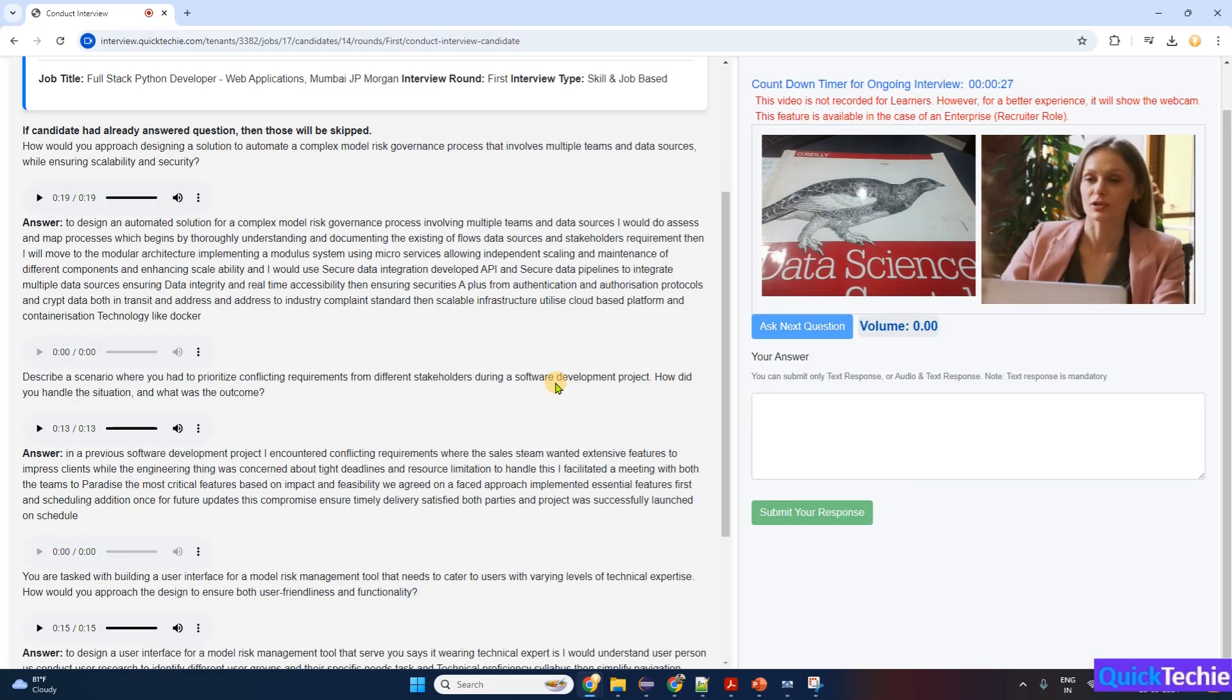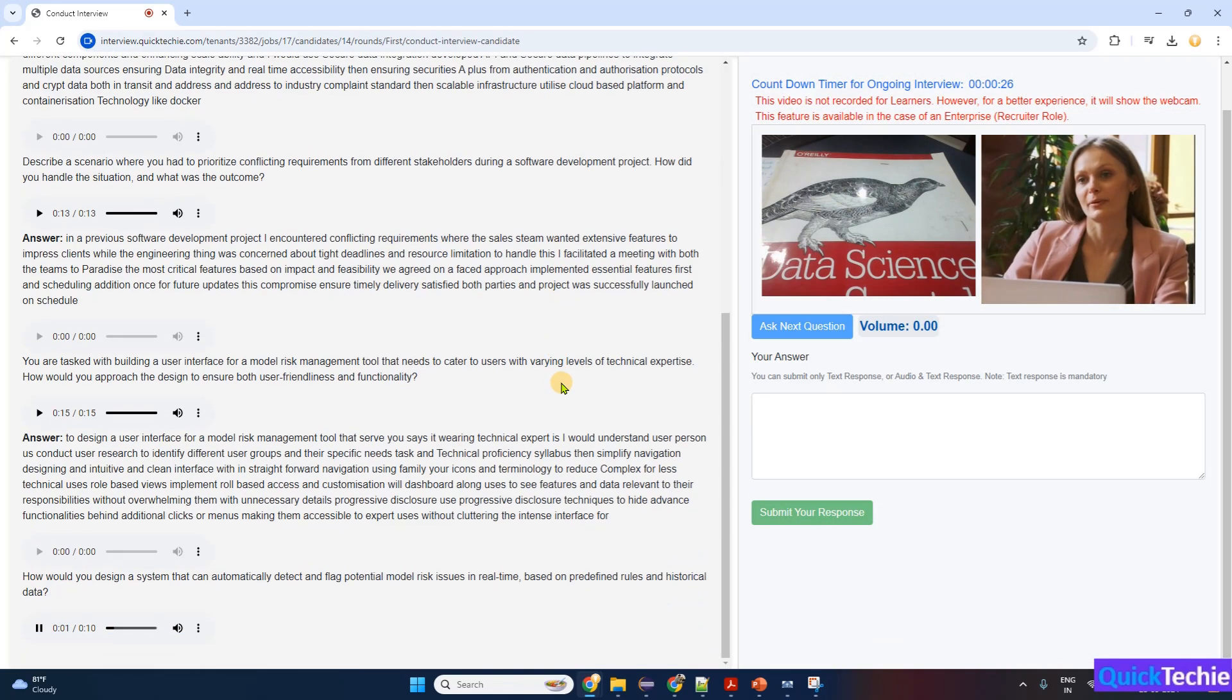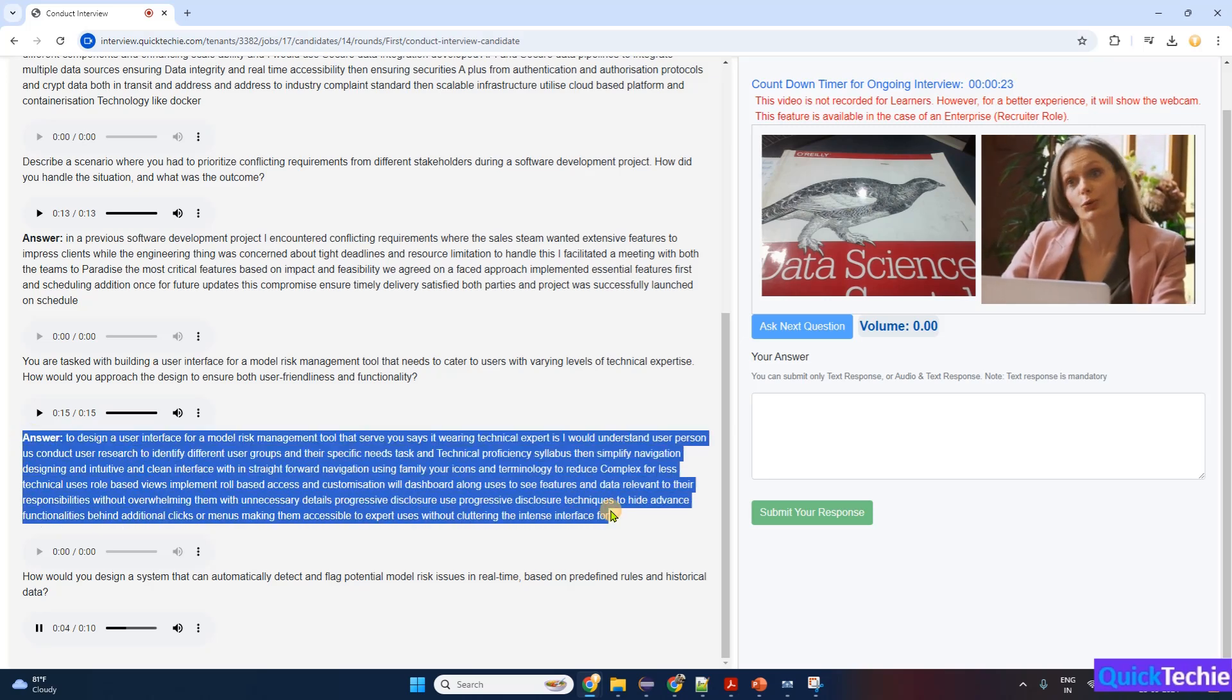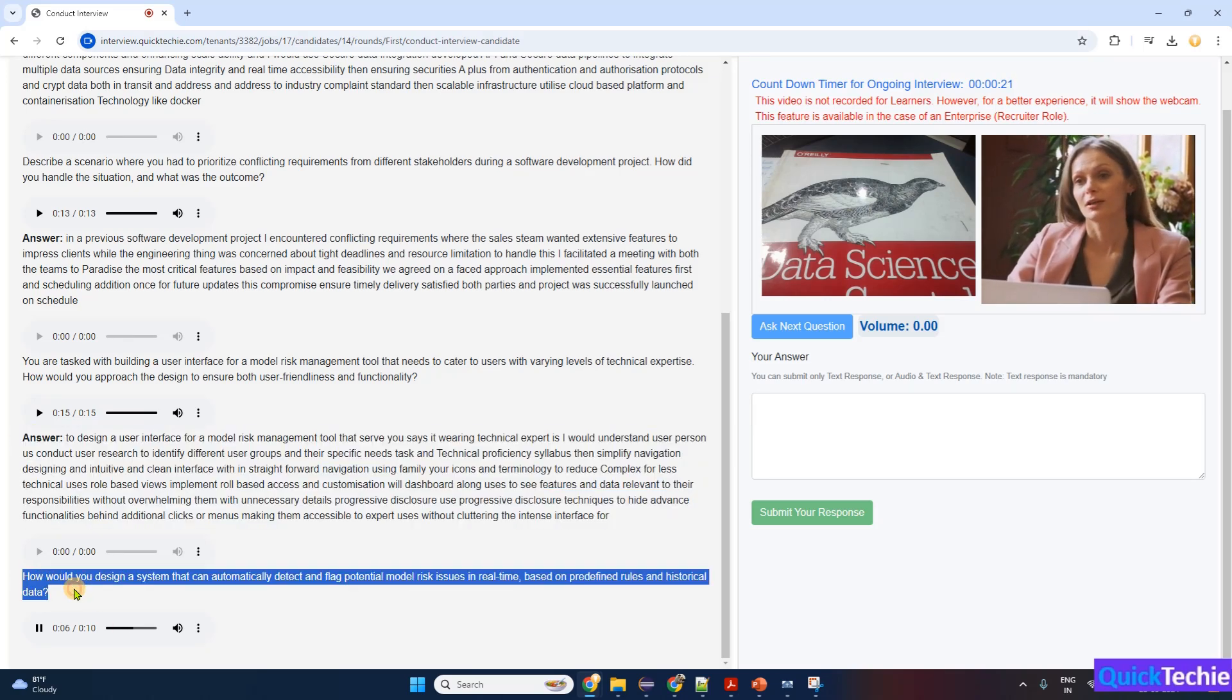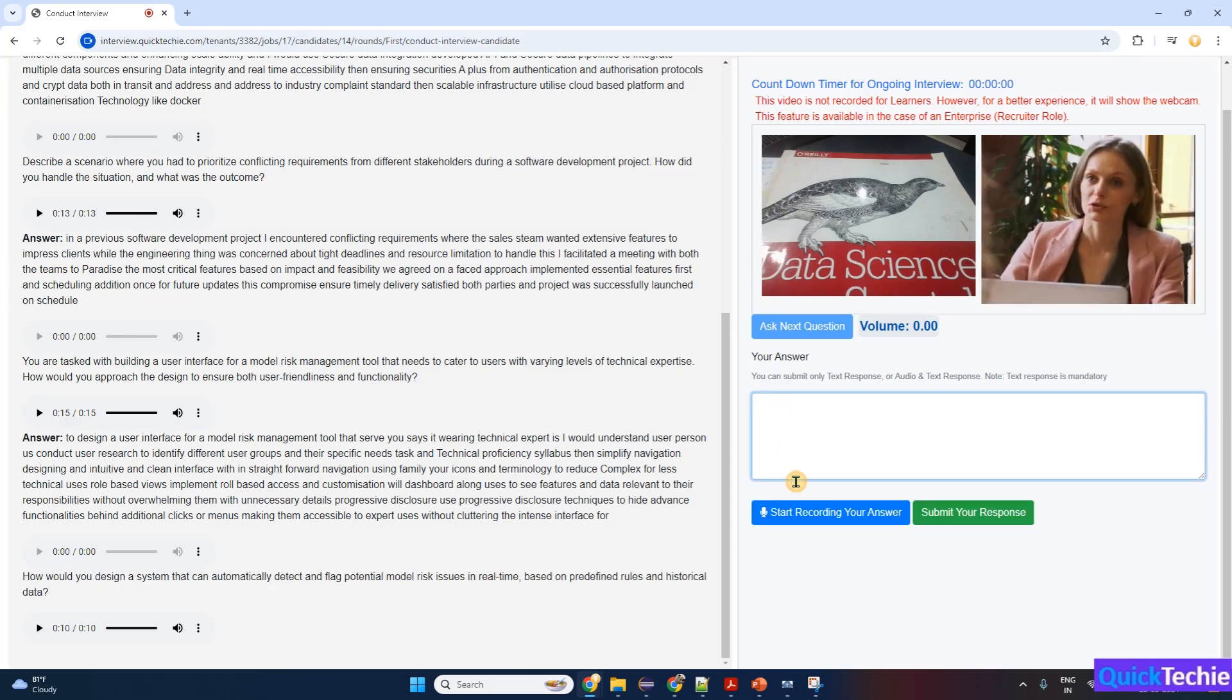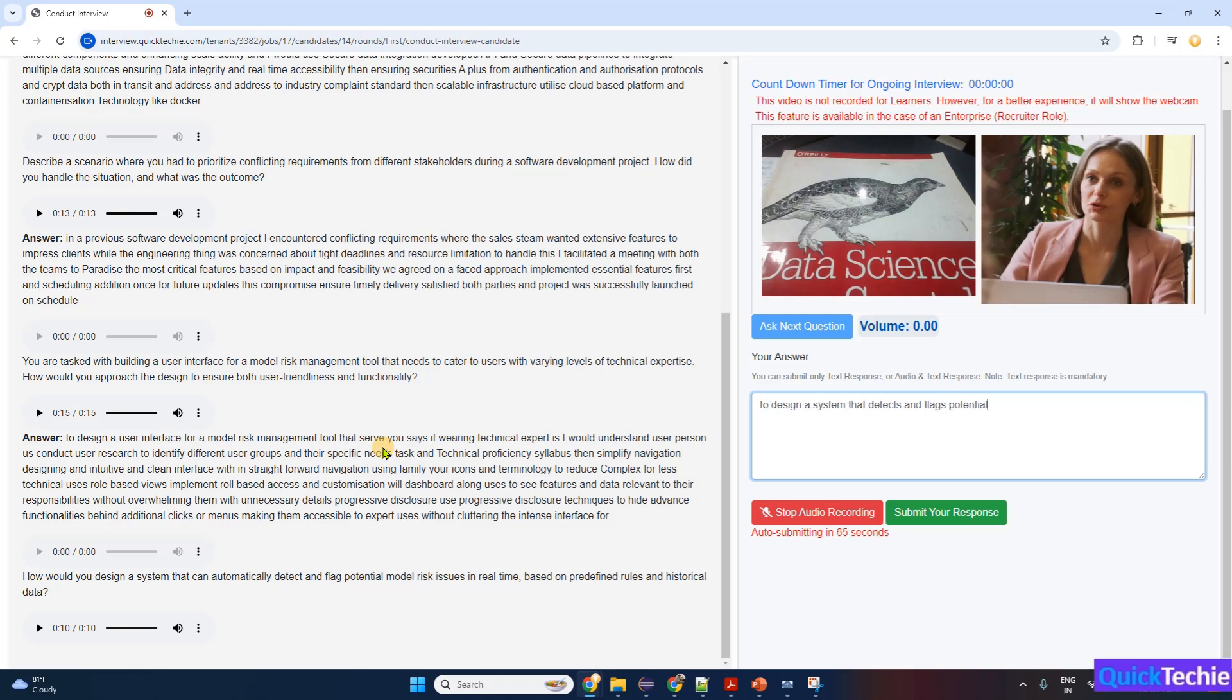Let's tackle the next one, Rashmi. How would you design a system that can automatically detect and flag potential model risk issues in real-time, based on predefined rules and historical data?